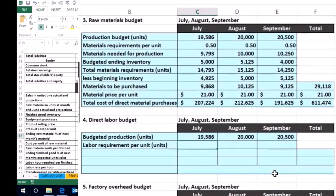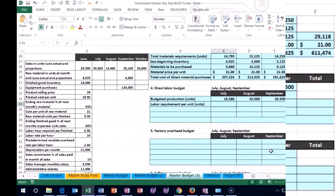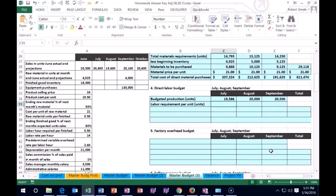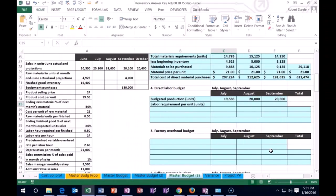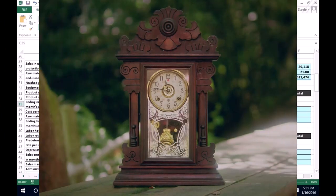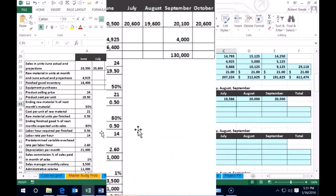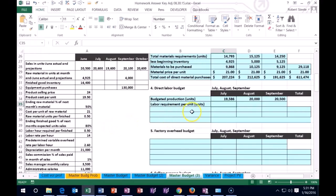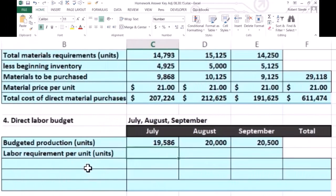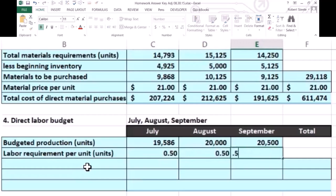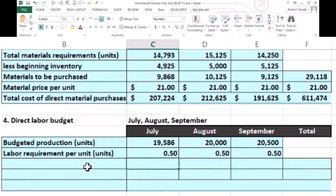What do we need to know to determine our labor budget? We need to know how many hours it takes to create one unit. Note that there are some conversion issues — sometimes we pay people hourly, but if a problem gives you minutes, you'll have to convert to hours, since there are 60 minutes in an hour. In this problem, the labor hours required to finish a unit are 0.5 — so it takes half an hour to make a unit — and we enter 0.5 for July, August, and September.